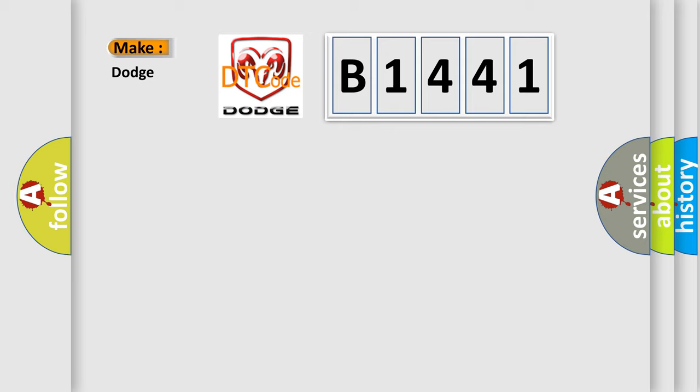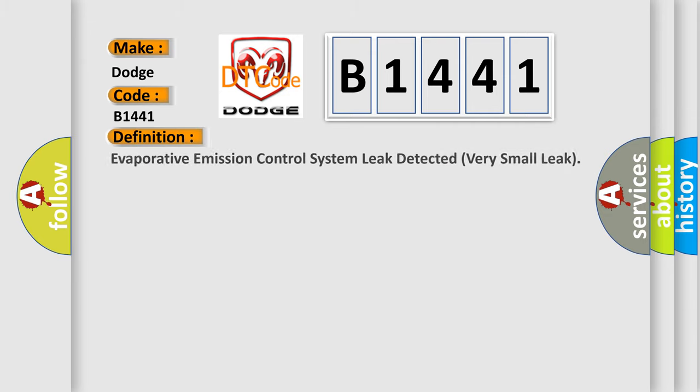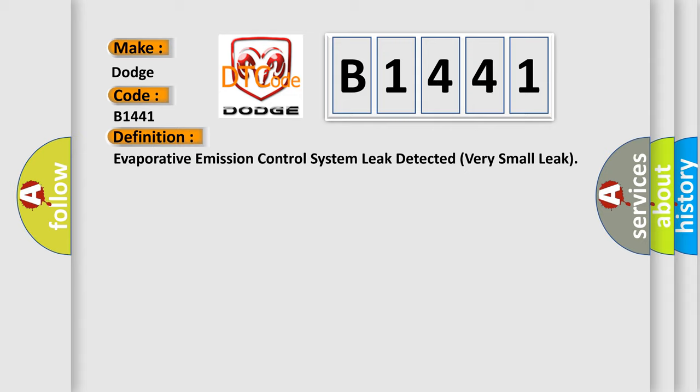So, what does the diagnostic trouble code B1441 interpret specifically for Dodge car manufacturers? The basic definition is: Evaporative emission control system leak detected very small leak. And now this is a short description of this DTC code.